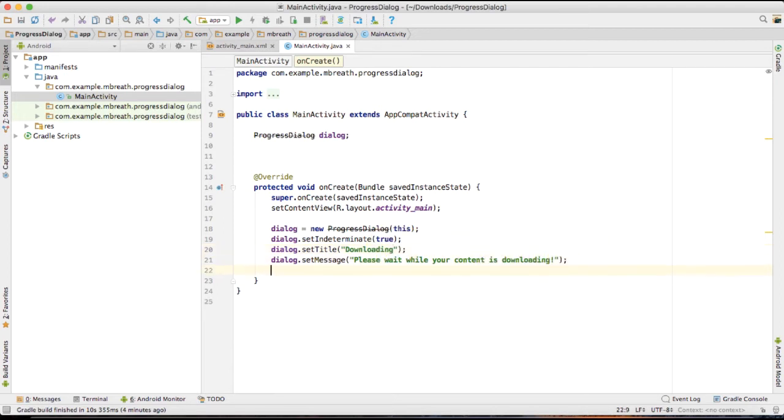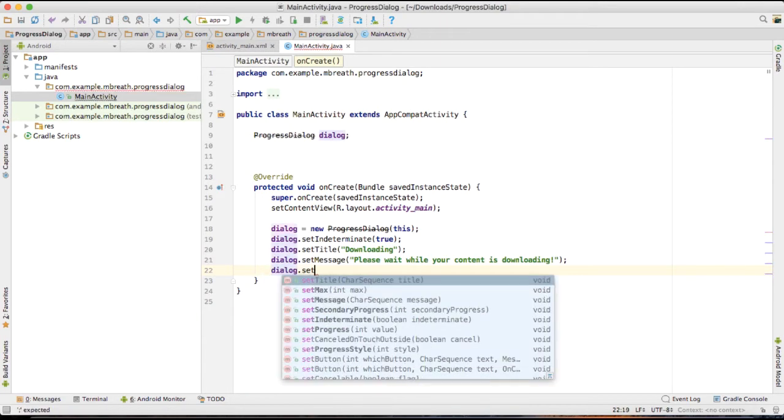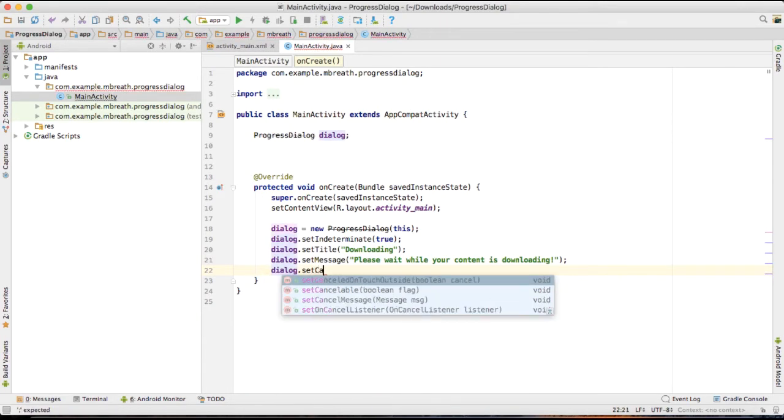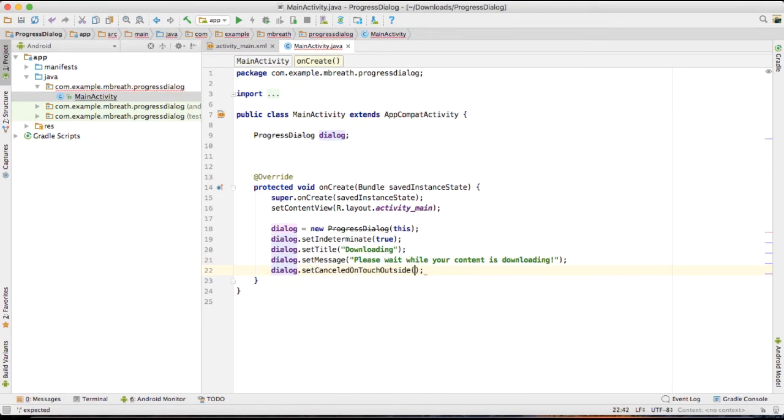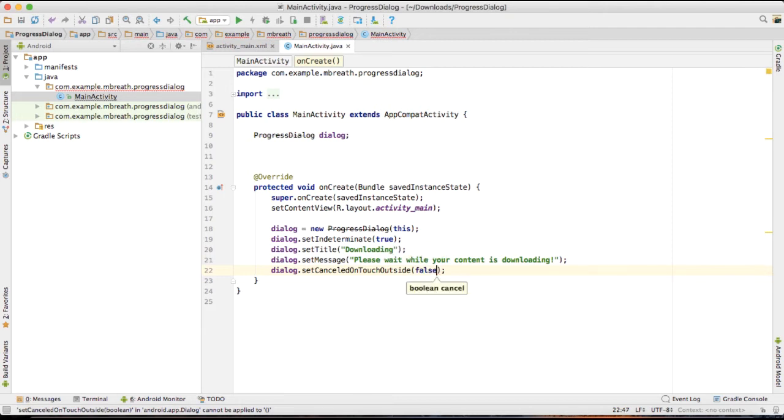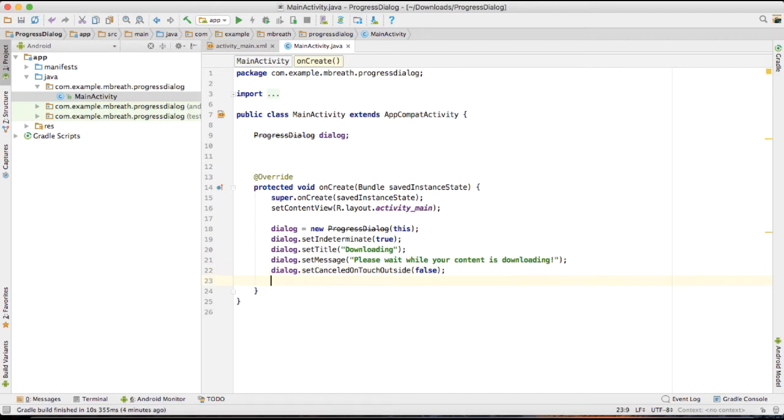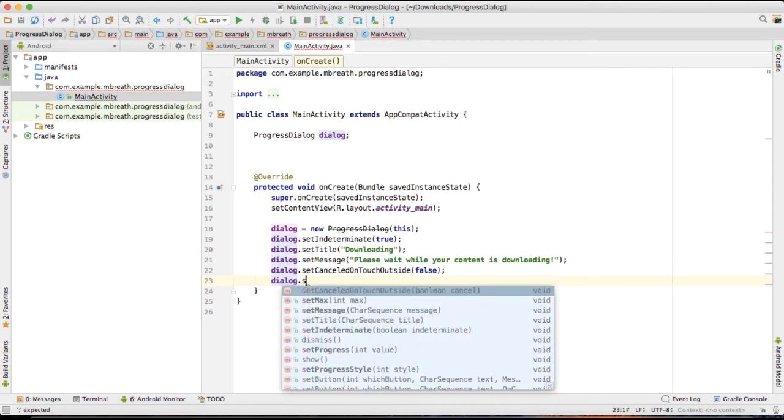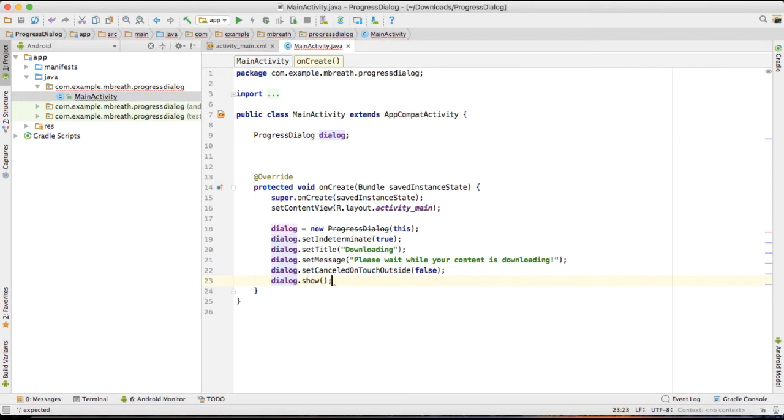And one more thing: you can set dialog dot set cancel on touch outside as false. That means even if user presses somewhere outside of that dialog, the dialog would not be dismissed. And then dialog dot show.